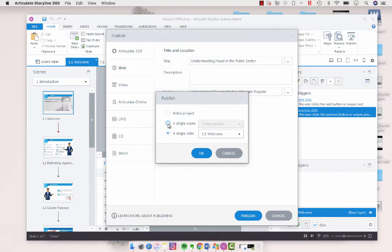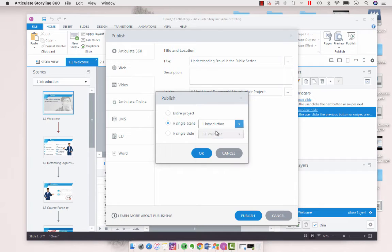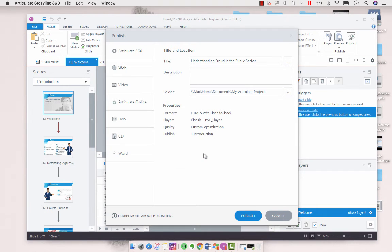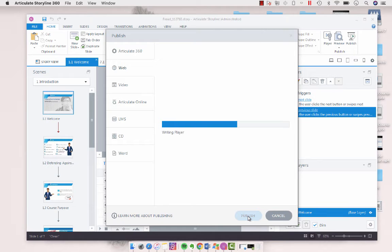So you would just publish the scene. For this purpose we're just going to choose the introduction scene, click okay, publish, and then once it finishes publishing we'll be able to review just that scene.